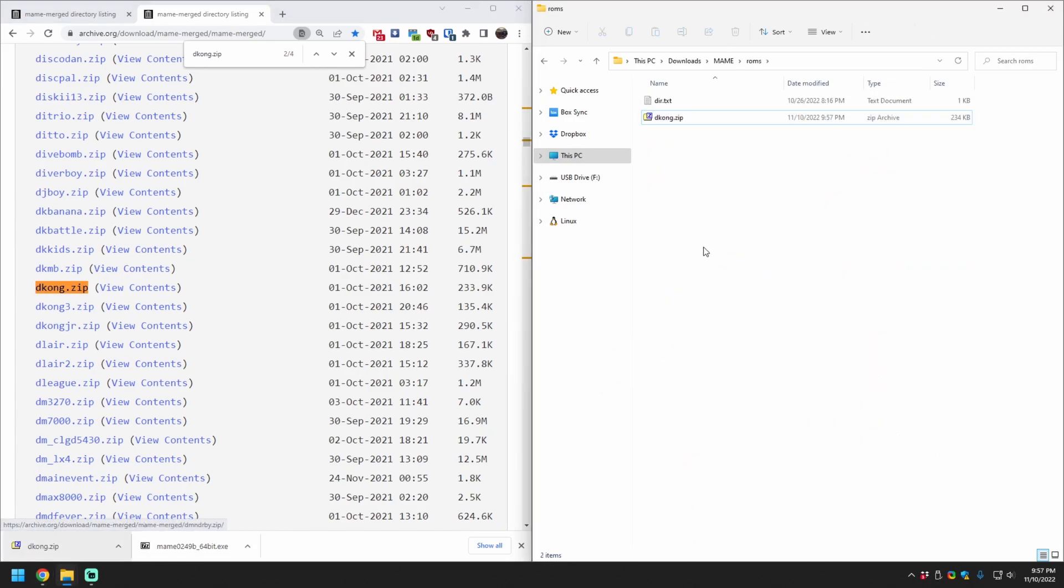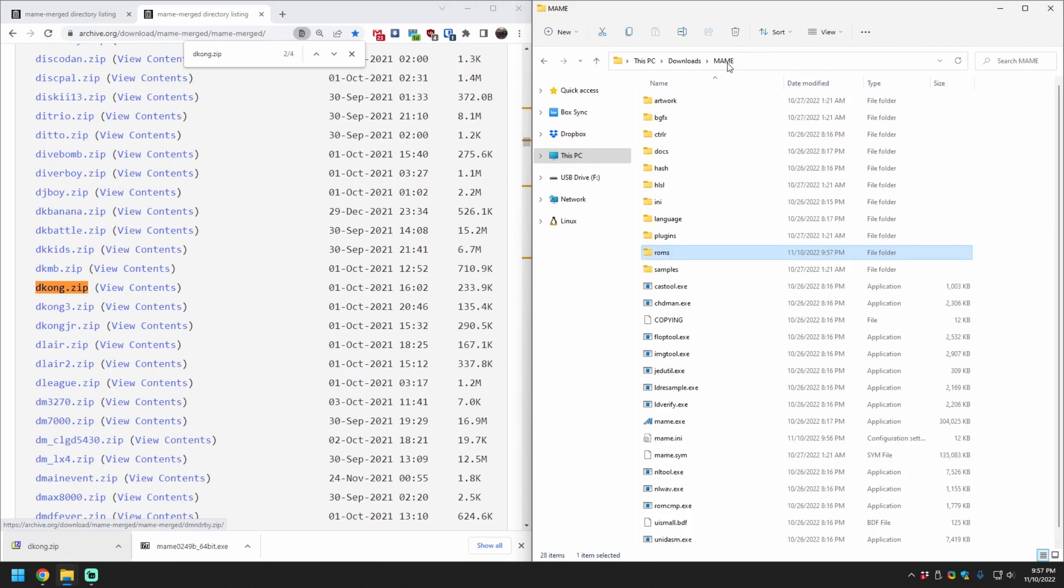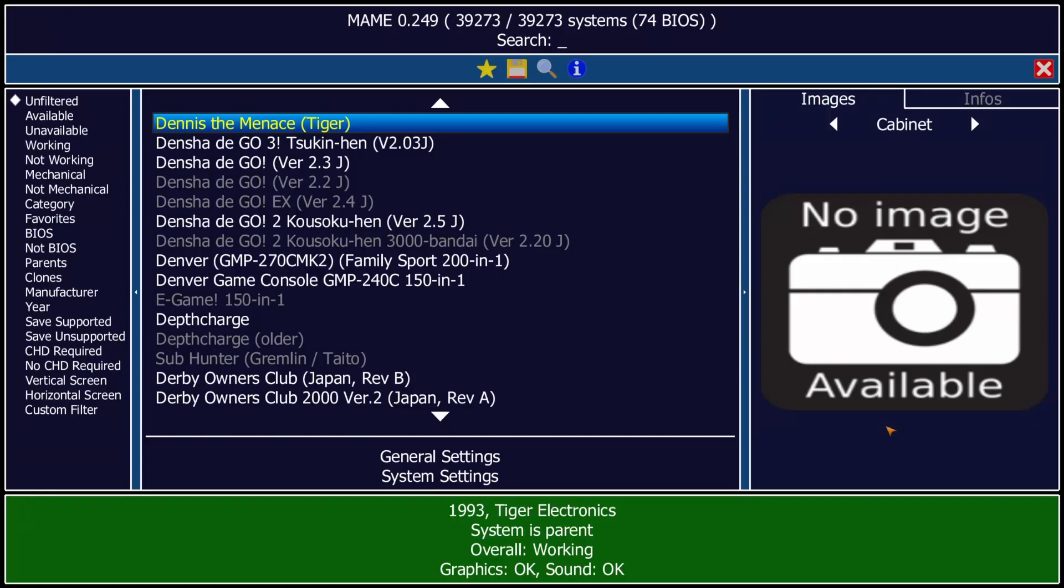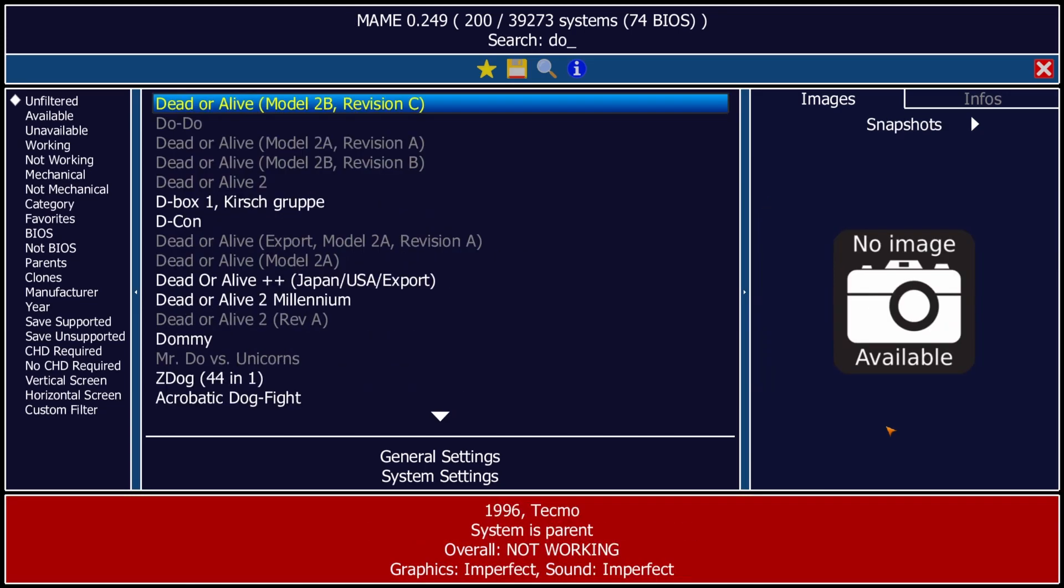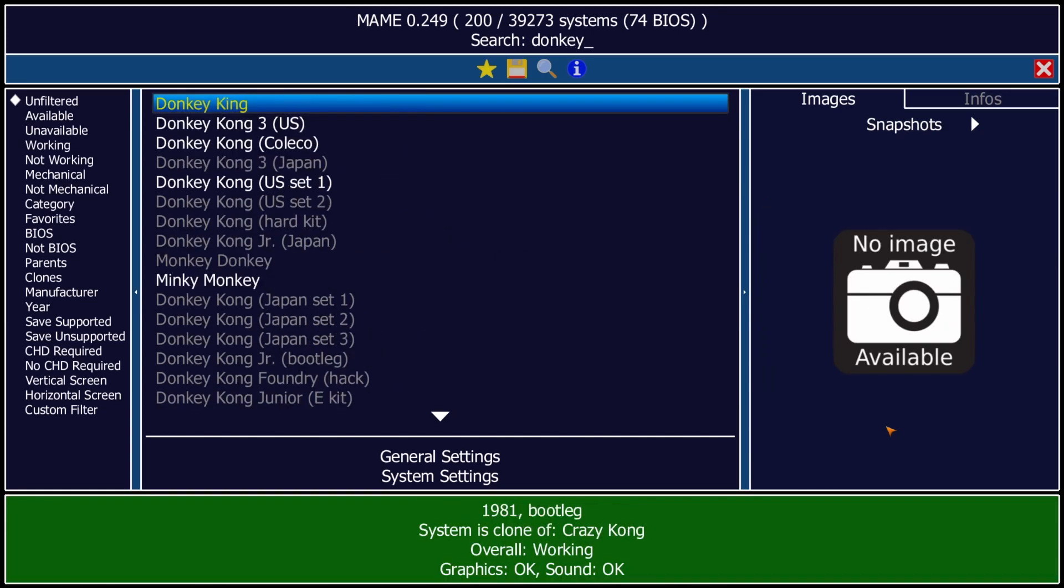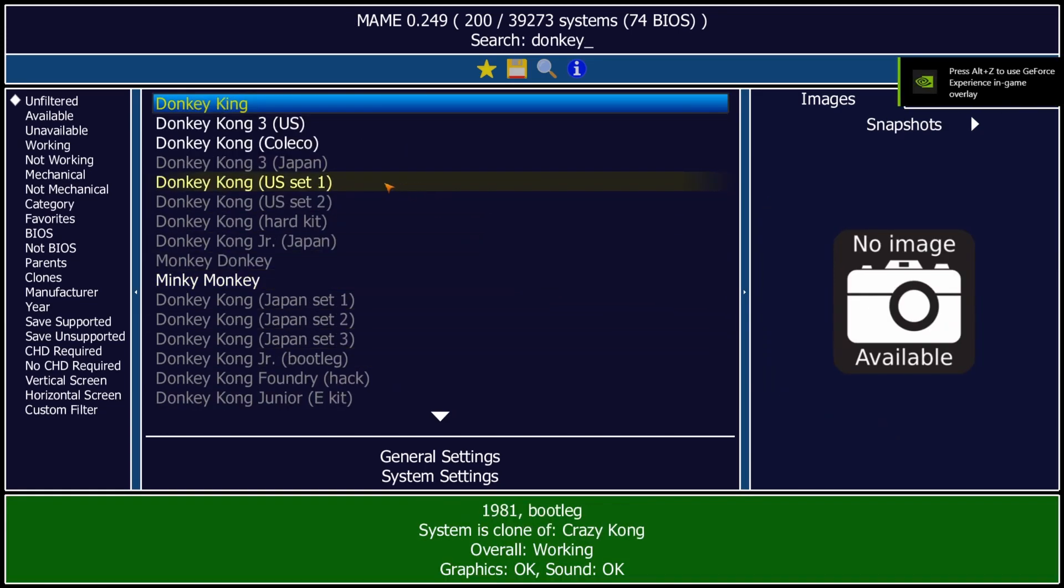Then make sure you have your controller plugged in if you're going to use one and launch MAME.exe. This opening page lists everything whether you have it or not, so just start typing the name of the game. I'm just going to type Donkey and Donkey Kong here shows up.